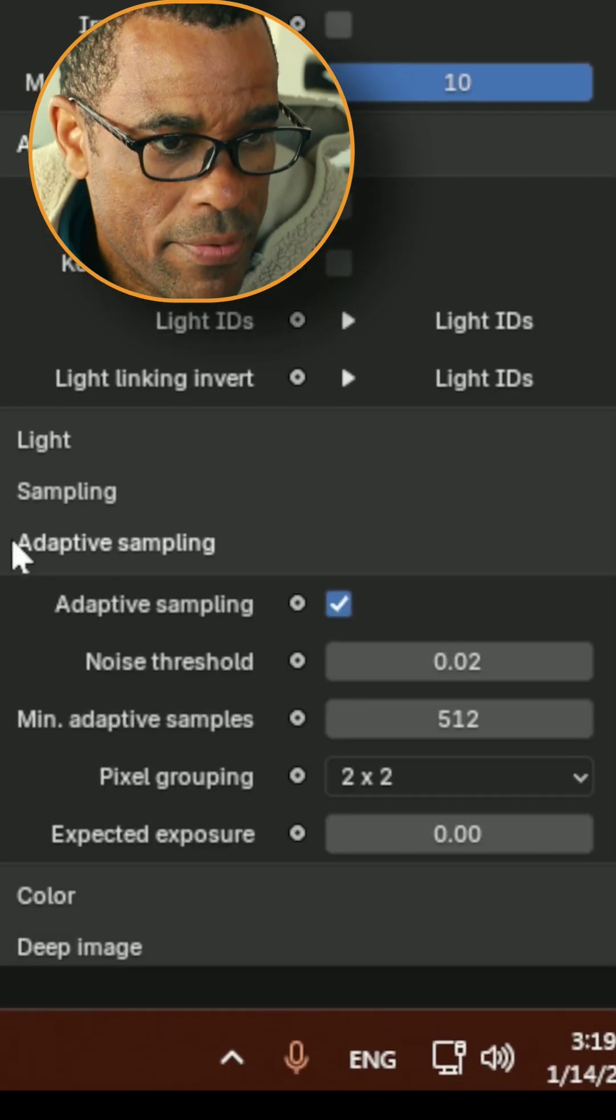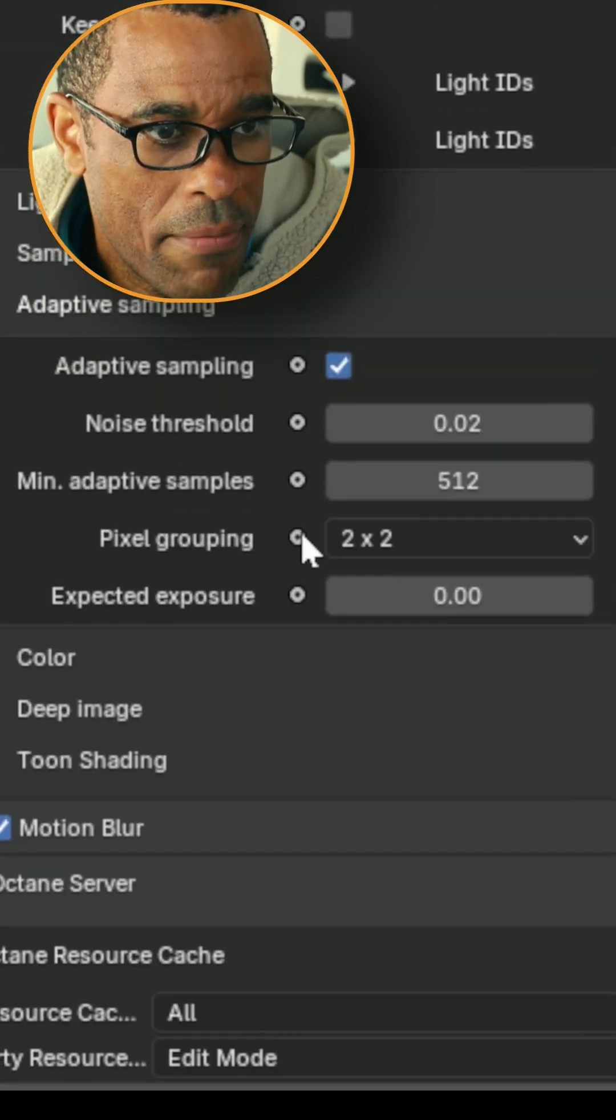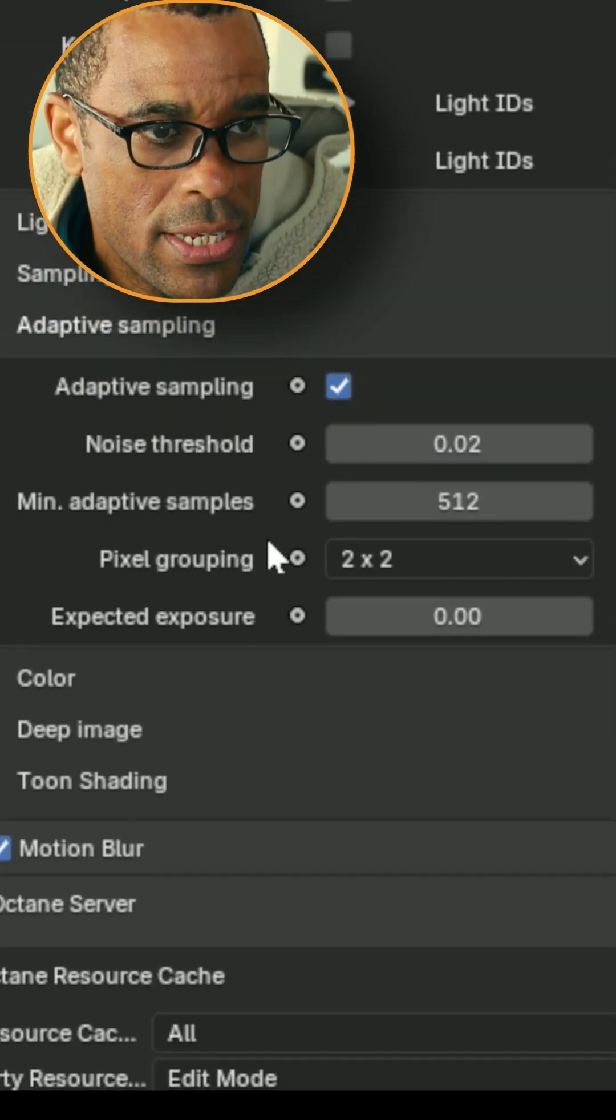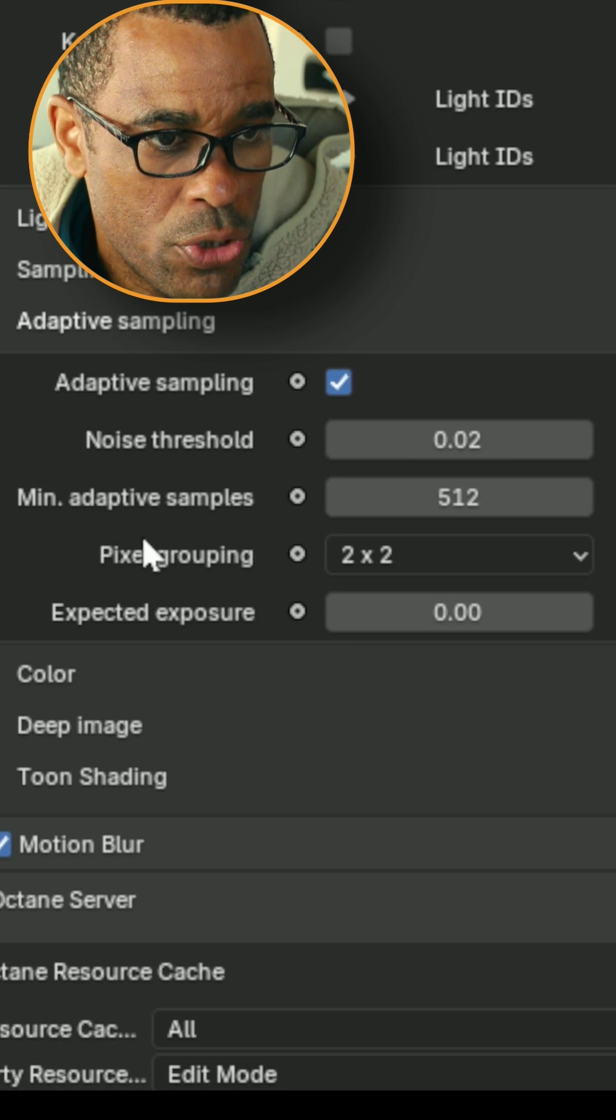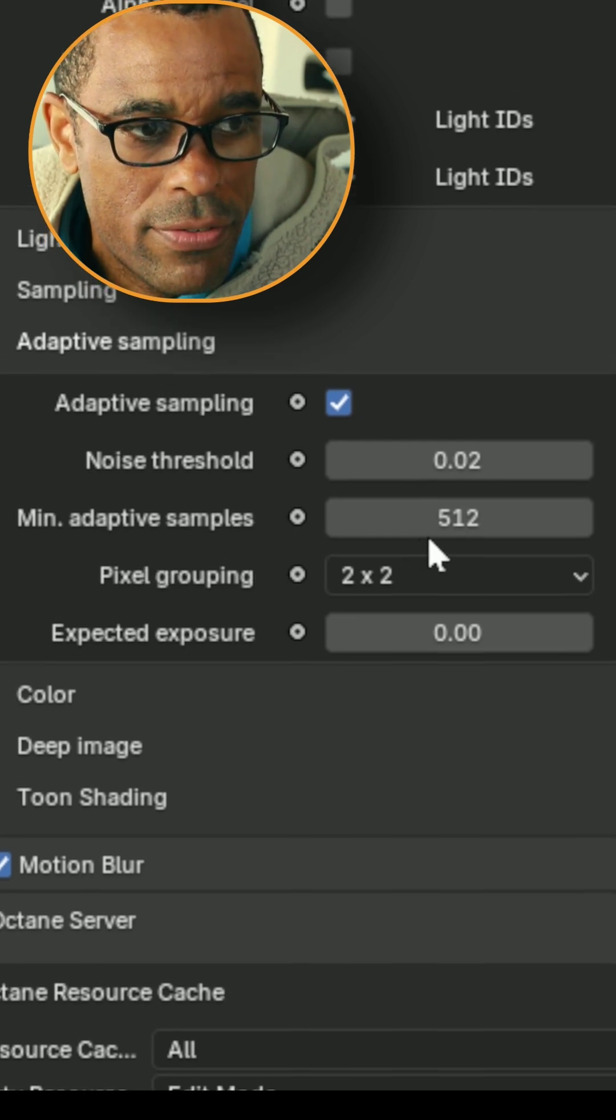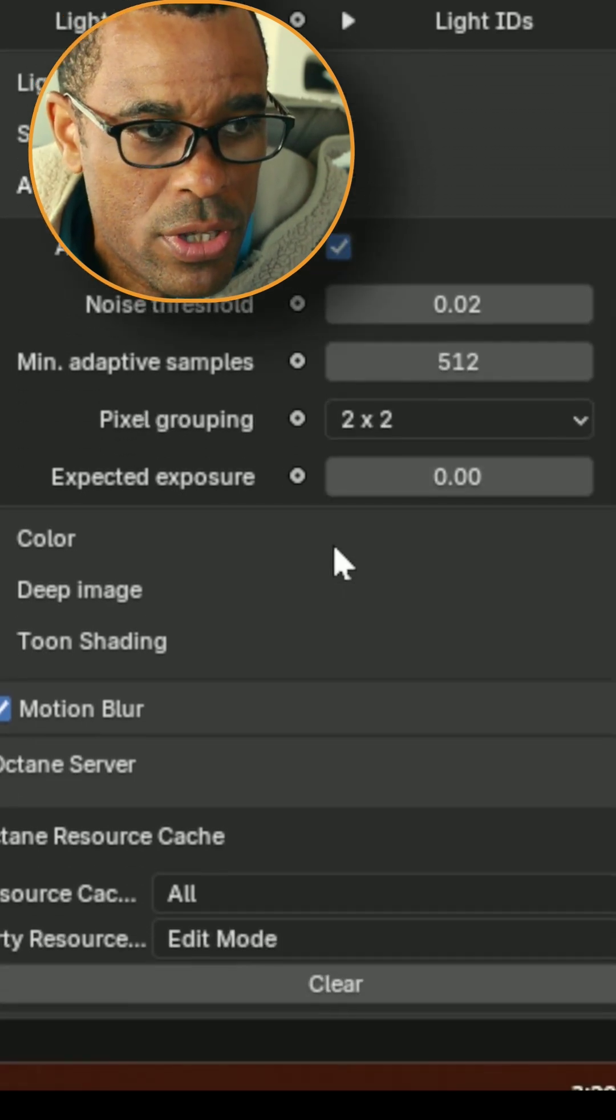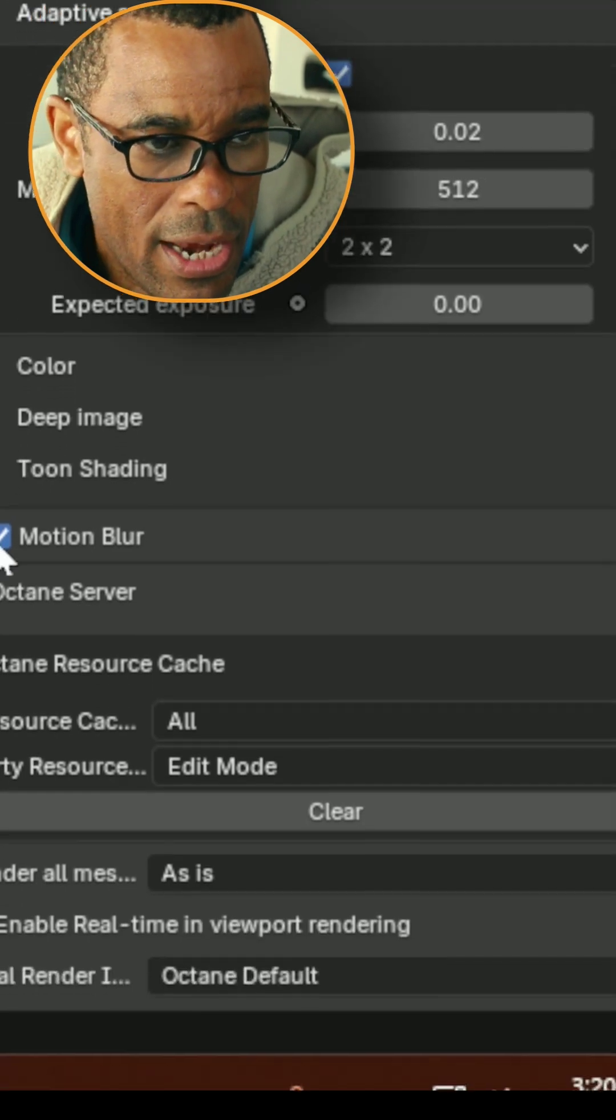If we go down to my adaptive sampling, I was using adaptive sampling. These were my settings: 0.02 threshold, adaptive sampling kicks in at 500 samples. So that was my samples, my setups.